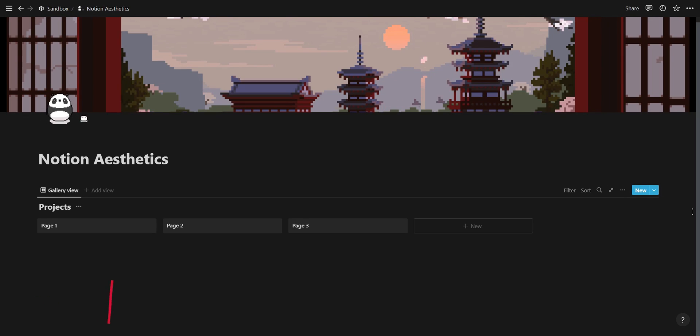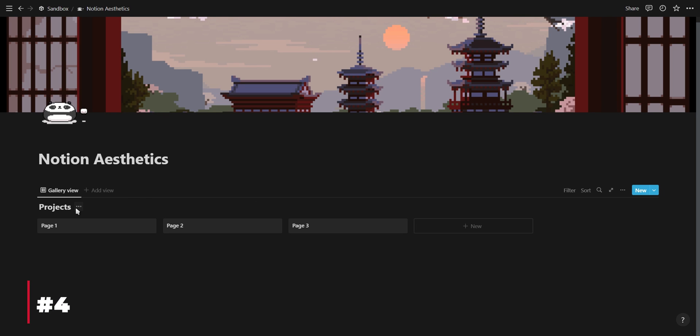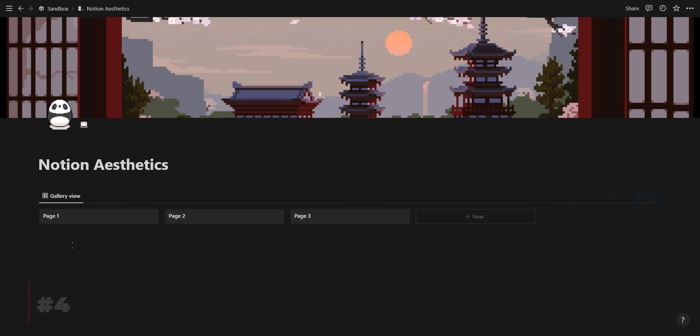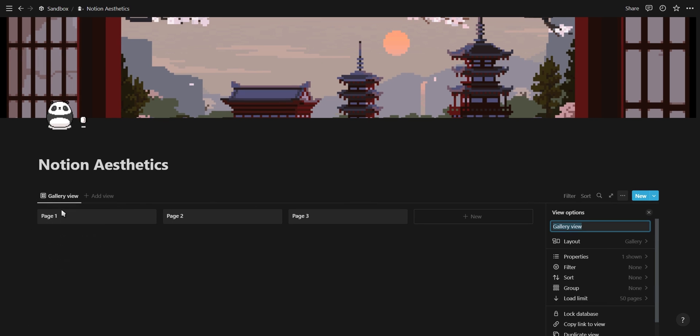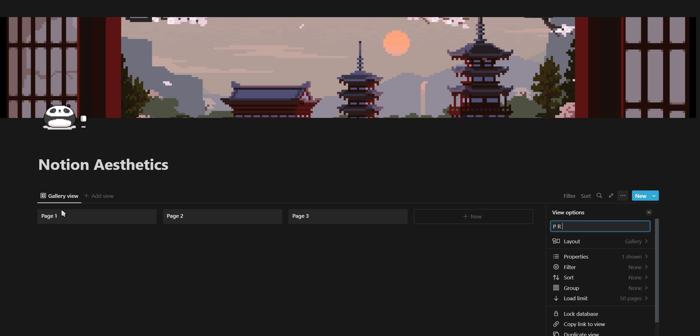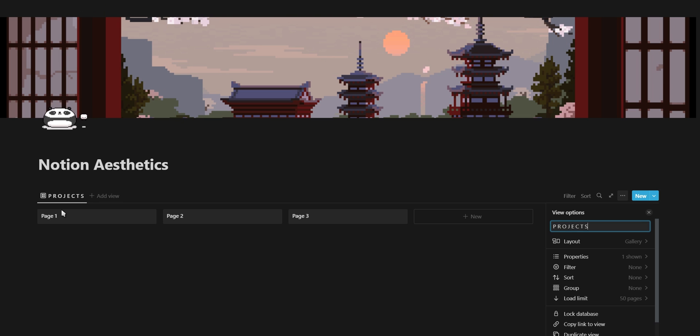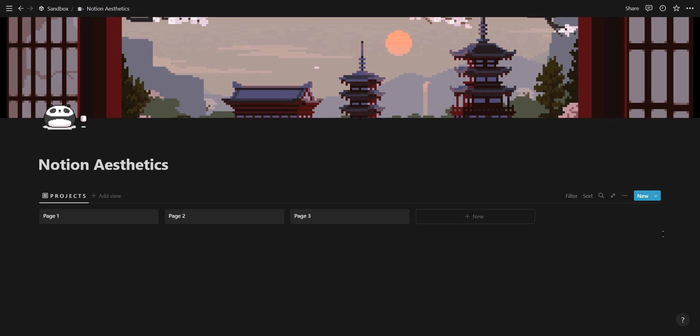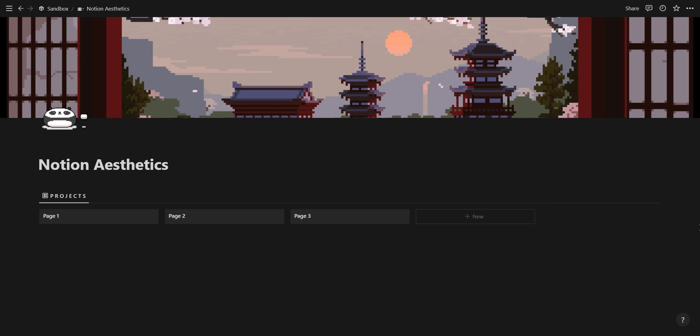Moving into database aesthetics, our fourth tip is to hide your database title and rename your database view using caps lock and spaces in between each letter. This will clean up your dashboard and give your database a really nice and simple minimalist look.